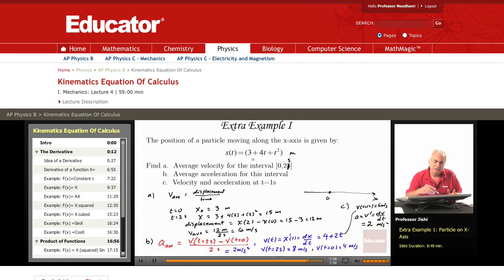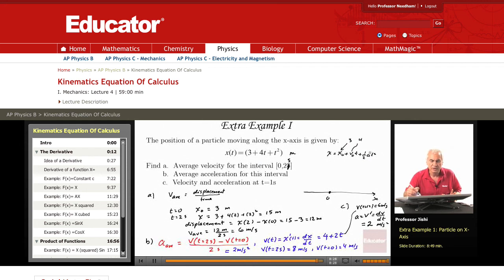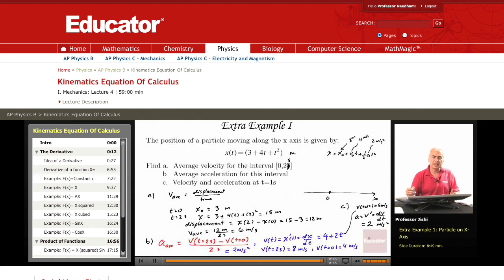We could have almost guessed the answers by looking at x. For constant acceleration, x equals x₀ plus v₀t plus half a t squared. Since our equation has the same form, x₀ is 3, v₀ is 4 meters per second, and since the t² coefficient is 1, half a equals 1, so a must be 2 meters per second squared. This is exactly what we obtained.